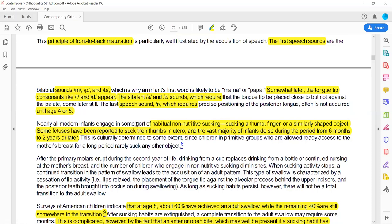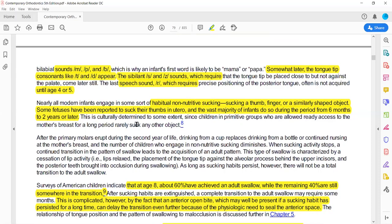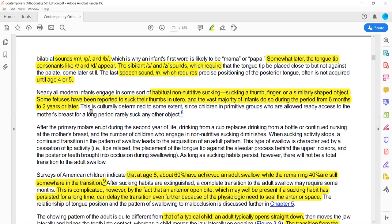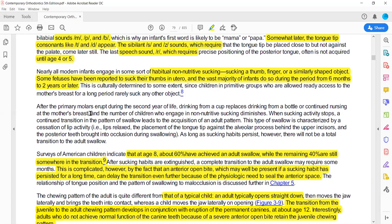Non-nutritive sucking habits — such as thumb sucking, finger sucking, or other similar habits — typically start and persist during the age of 6 months to around 12 years.